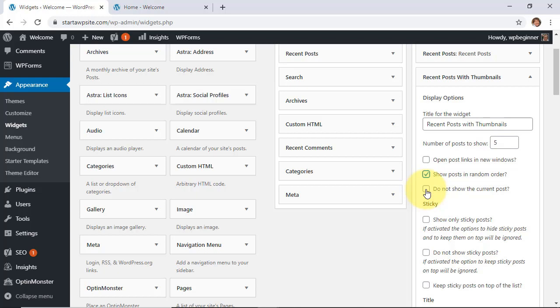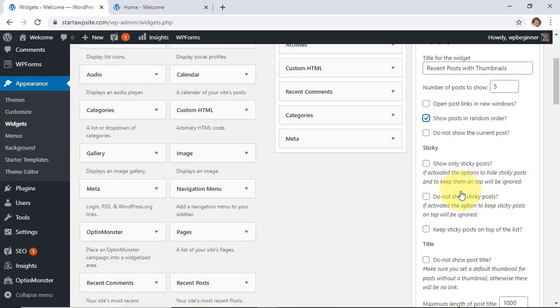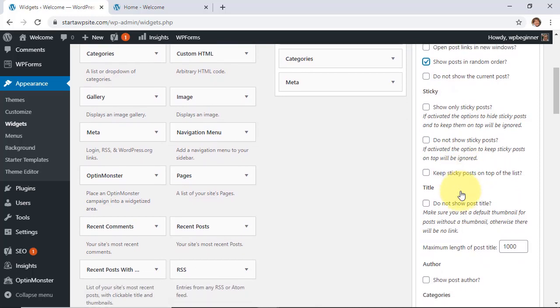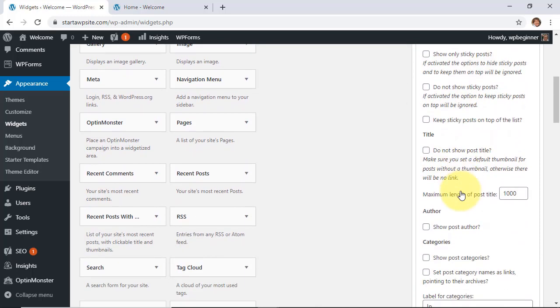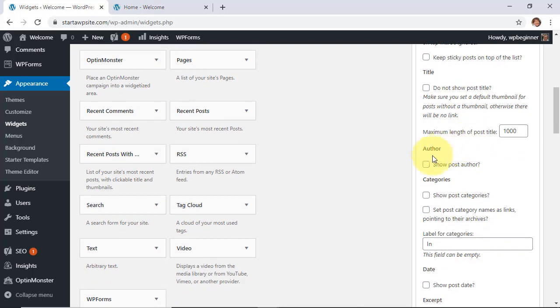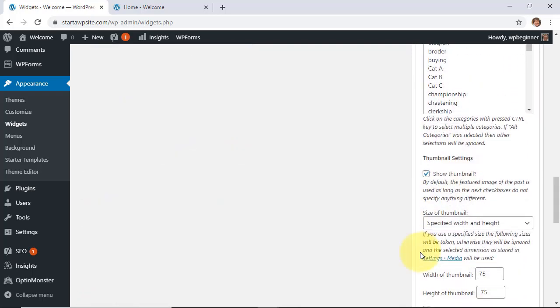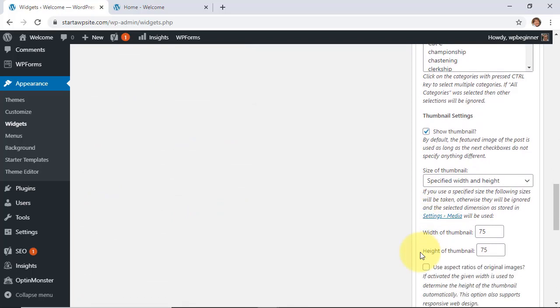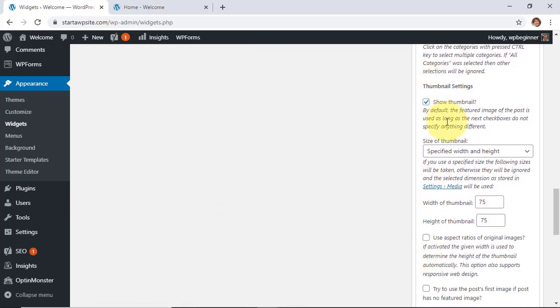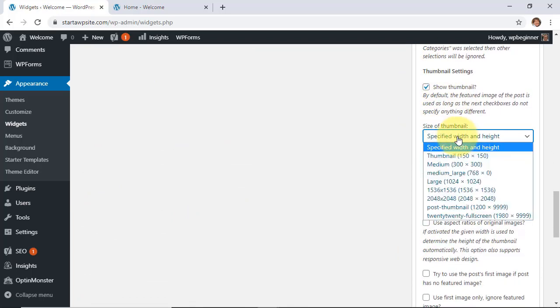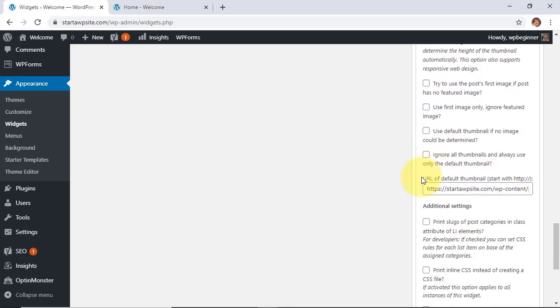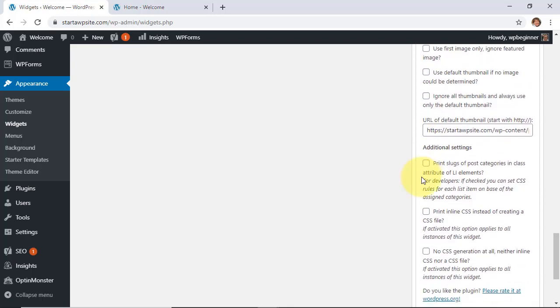And you can also choose whether or not to show the title, you want to show the post author, categories, several things to choose from. Scrolling all the way down you can choose to show the thumbnail and how you want it to show, so several more options for you to choose from.